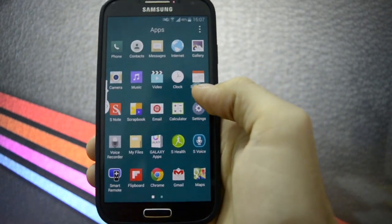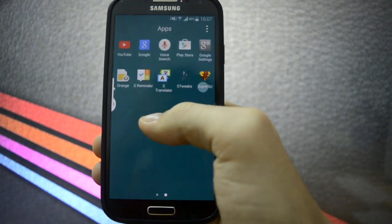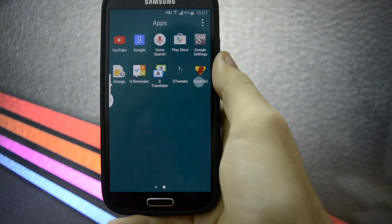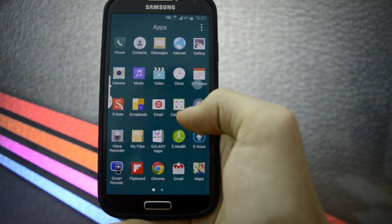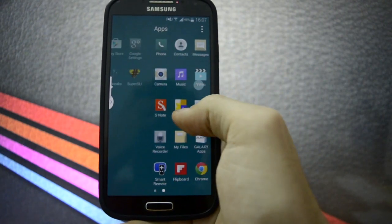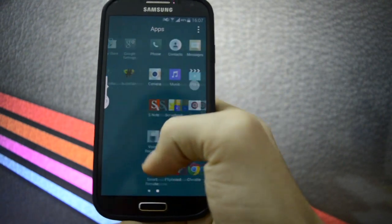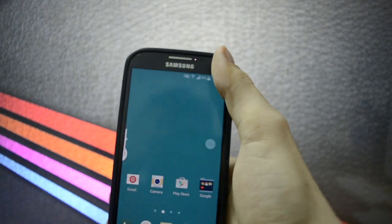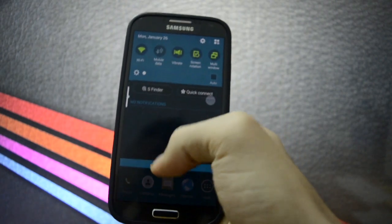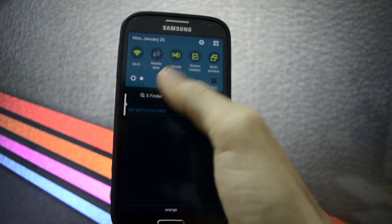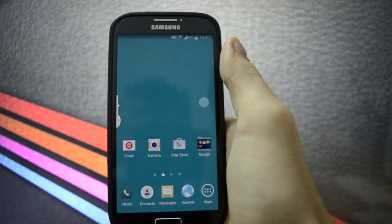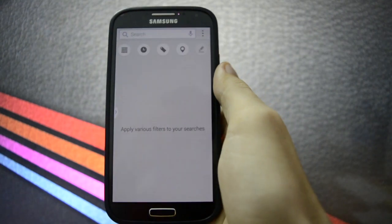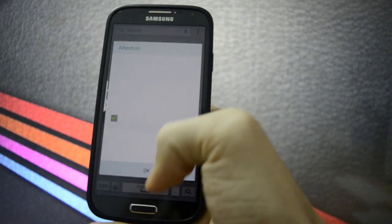Any other applications that we should take in mind in this review? Five minutes left already. I don't think so. S Finder works, yes it works, as you may see.